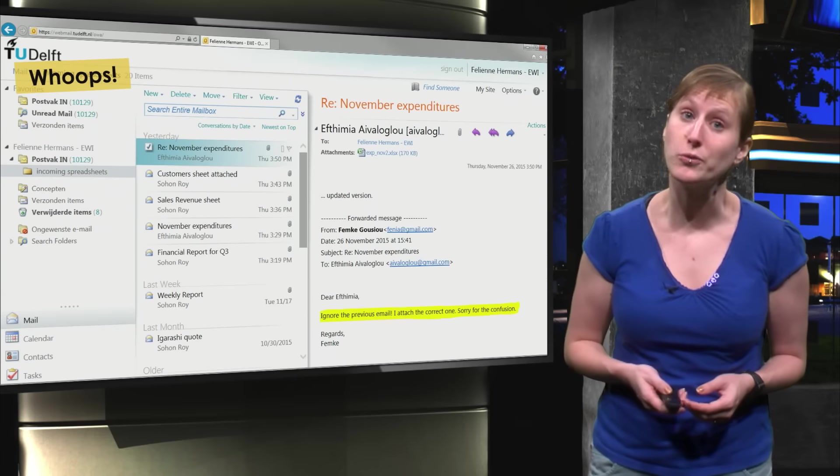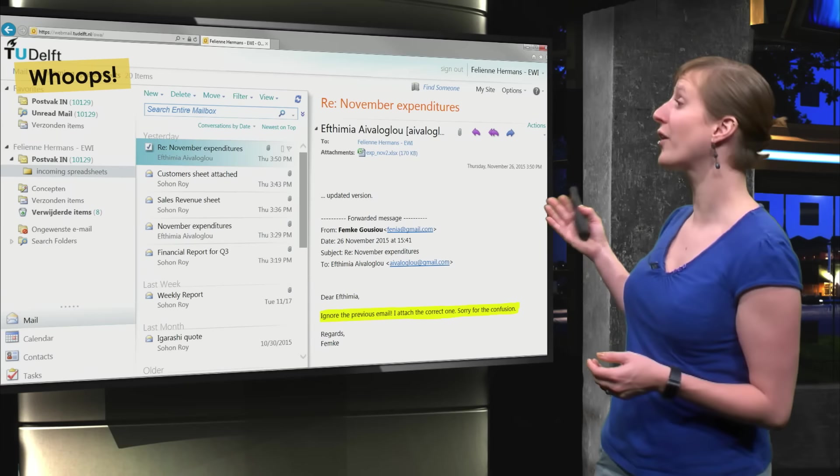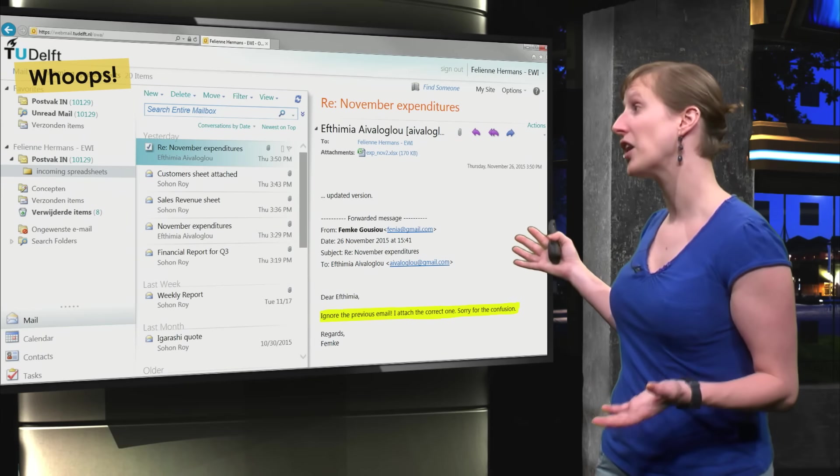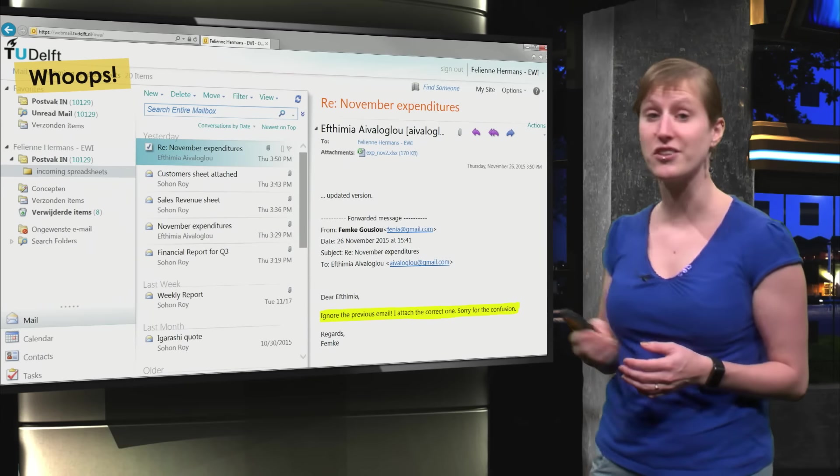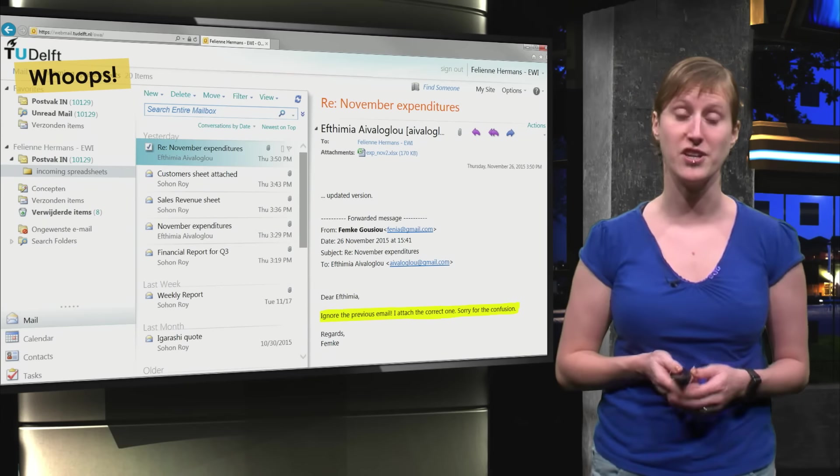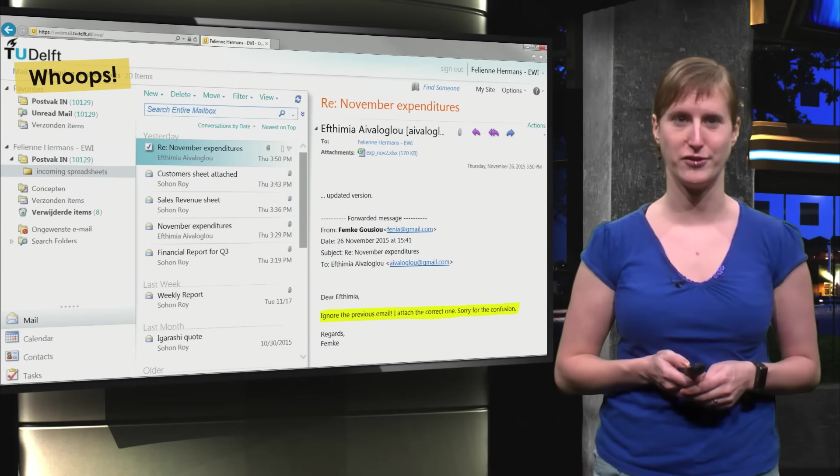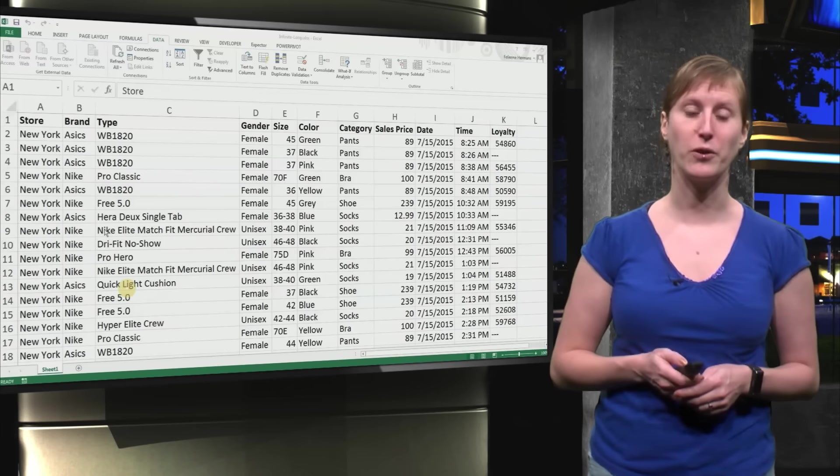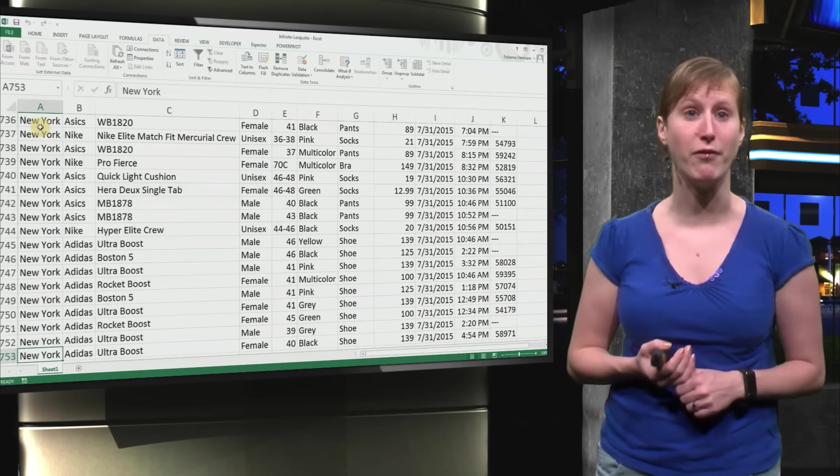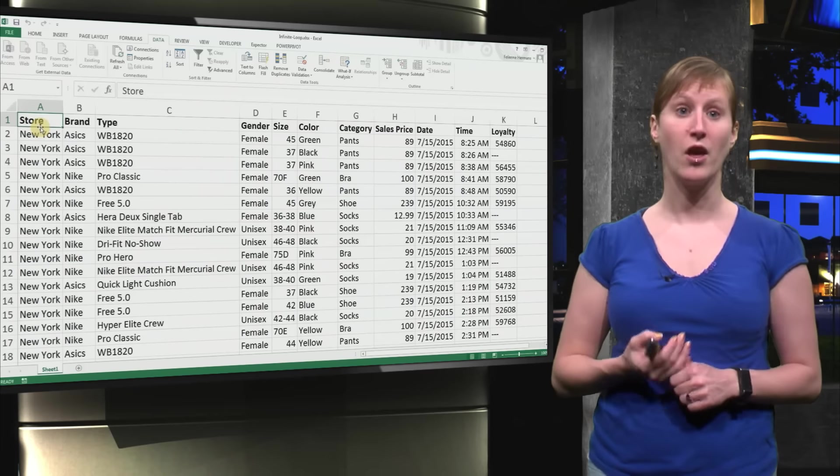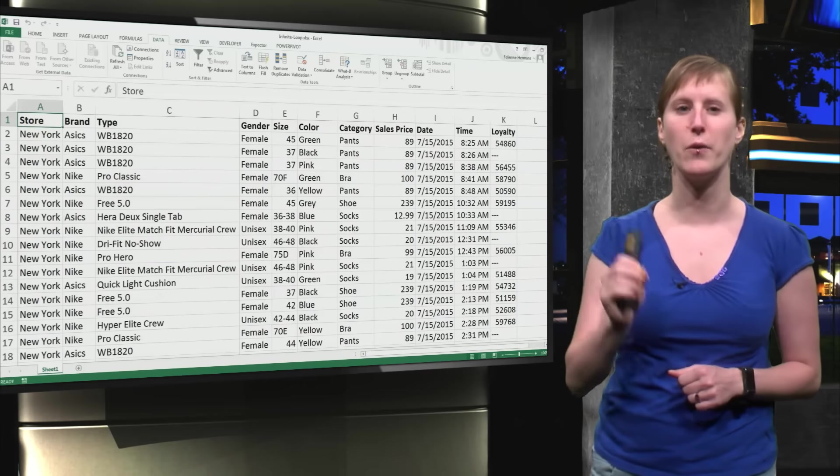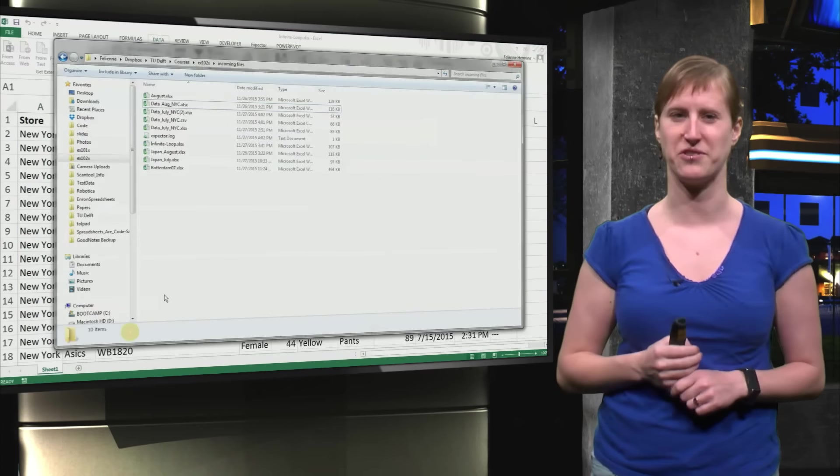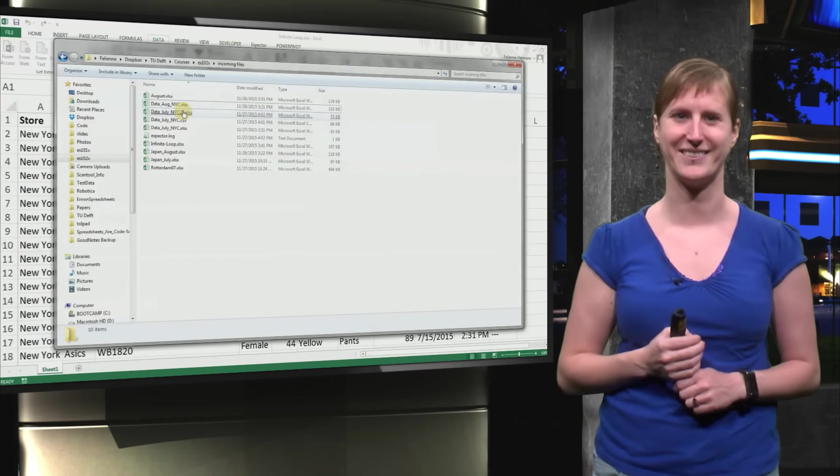And suppose we have that annoying colleague again that emailed us, here is a new updated version. That is no trouble for us anymore. Because what we can just do is we open the file. Let me show you that we have 753 rows now. That will be important later.